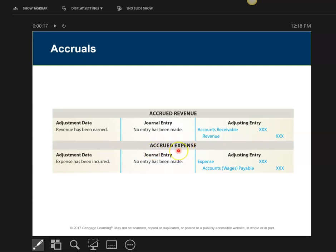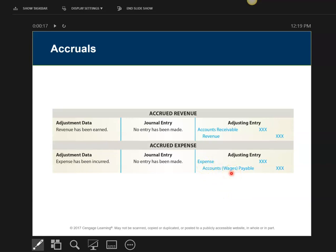The next one is called accrued expense. You are always going to debit the expense and credit wages payable. This journal entry will always say: wage expense debit, credit wages payable. If they use the word salaries instead of wages, put that in: salary expense debit, salaries payable credit. Always the same debit, the same credit.